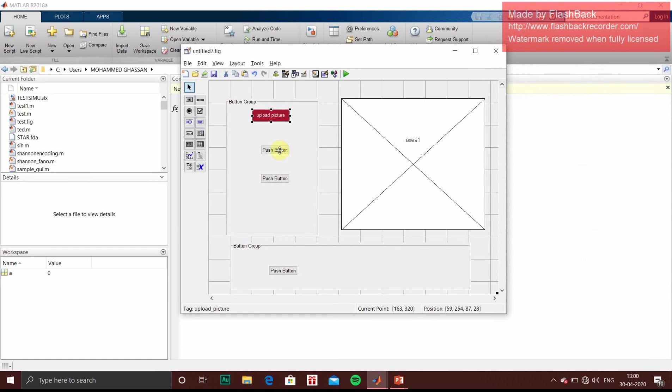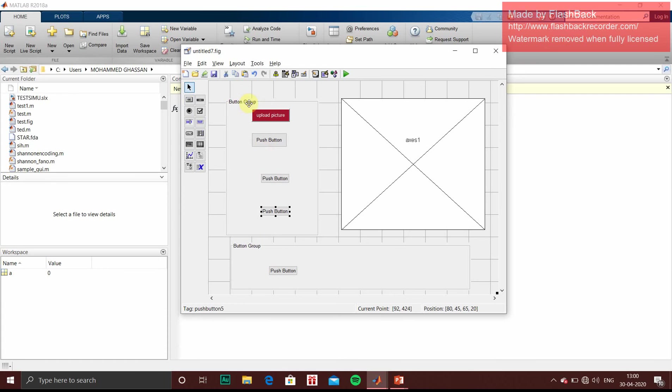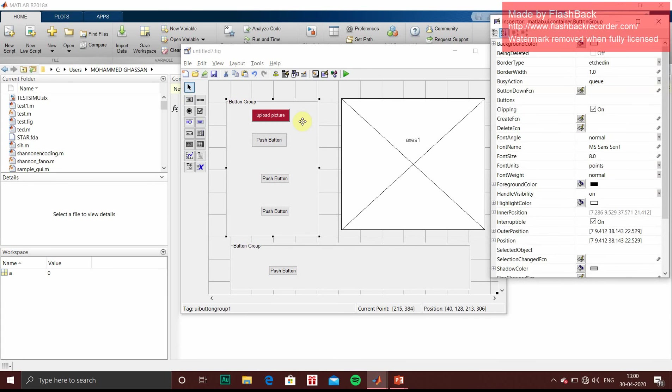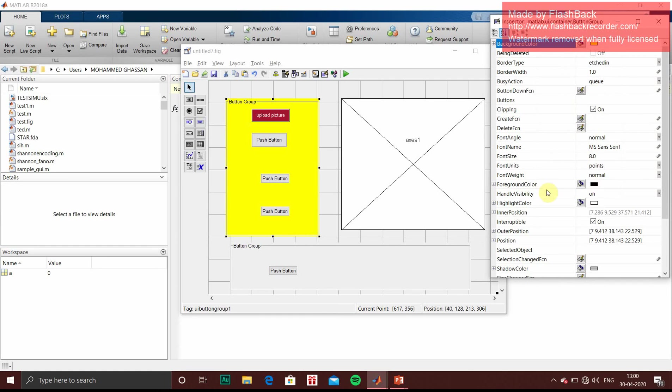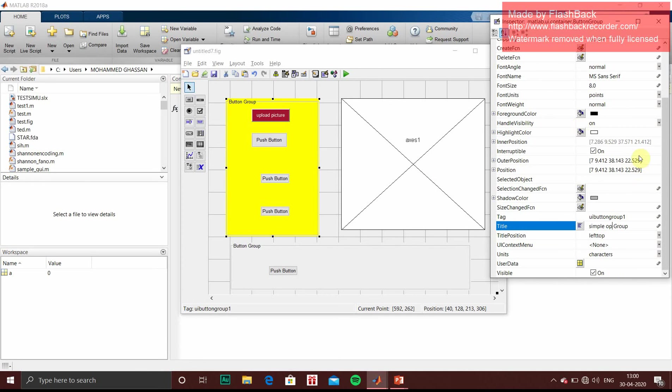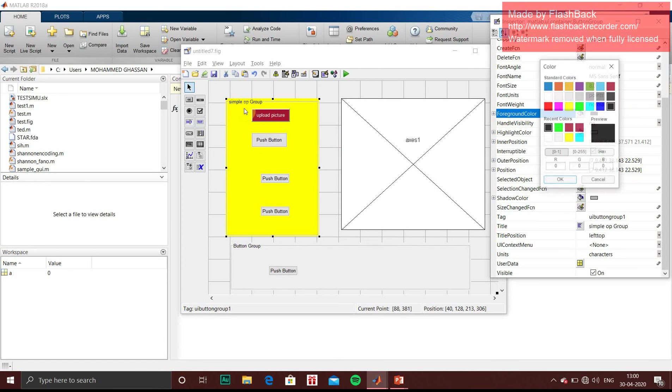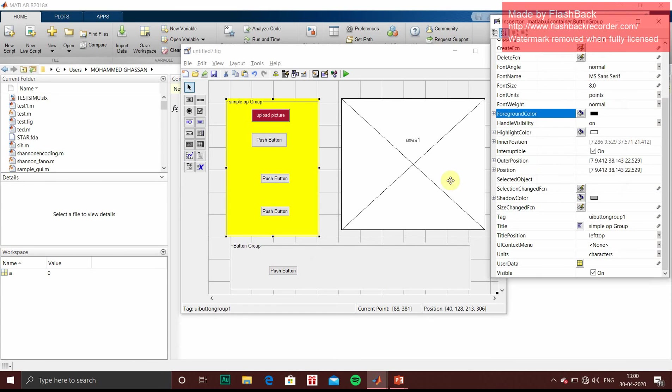So cross it. Then the same changes and operations you can perform on push buttons. Change the background color. And if you want extra buttons, you can place it here. And to change the button group background, you just have to double click on that. Change the background color. Then title you can change. Instead of button group, we will give simple operation group. So the name has changed. Similarly, you can follow in second button group.